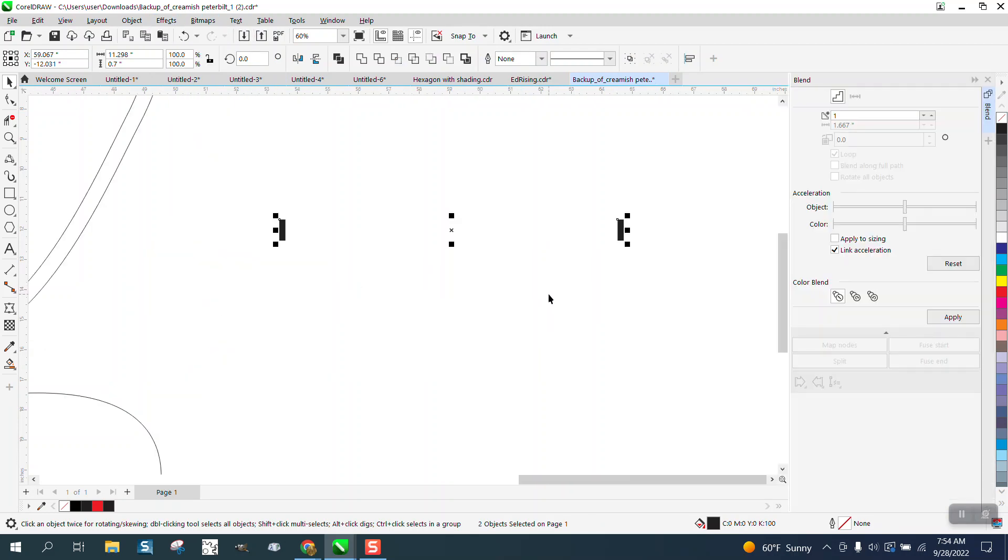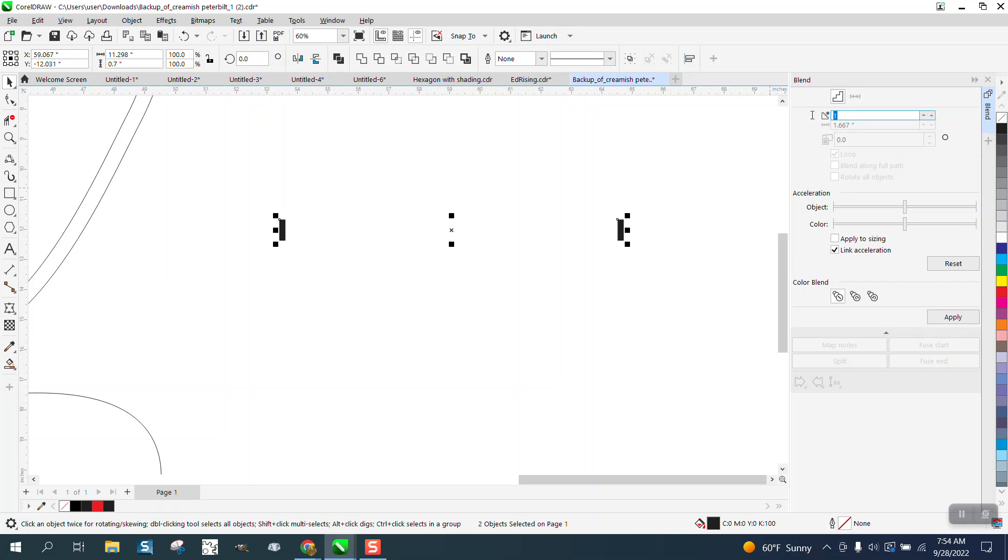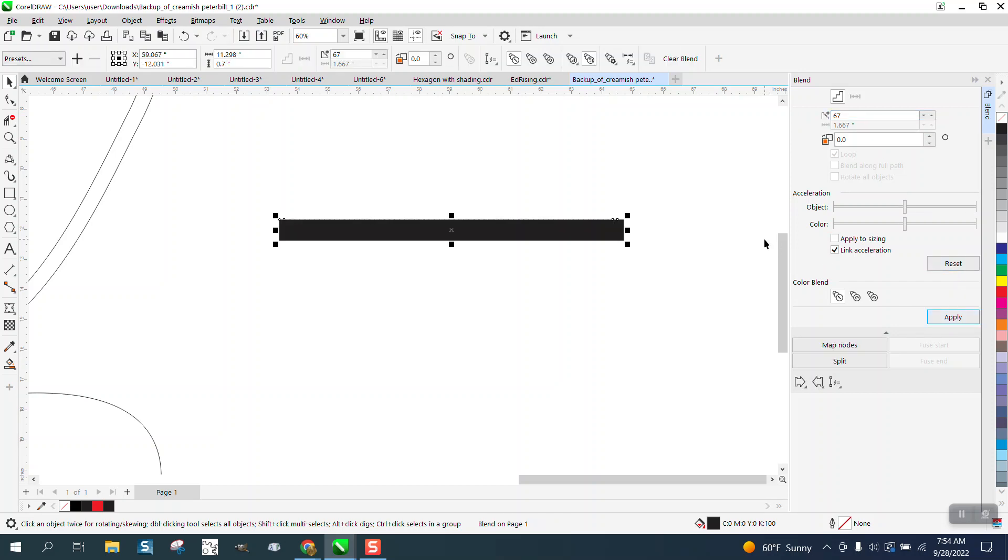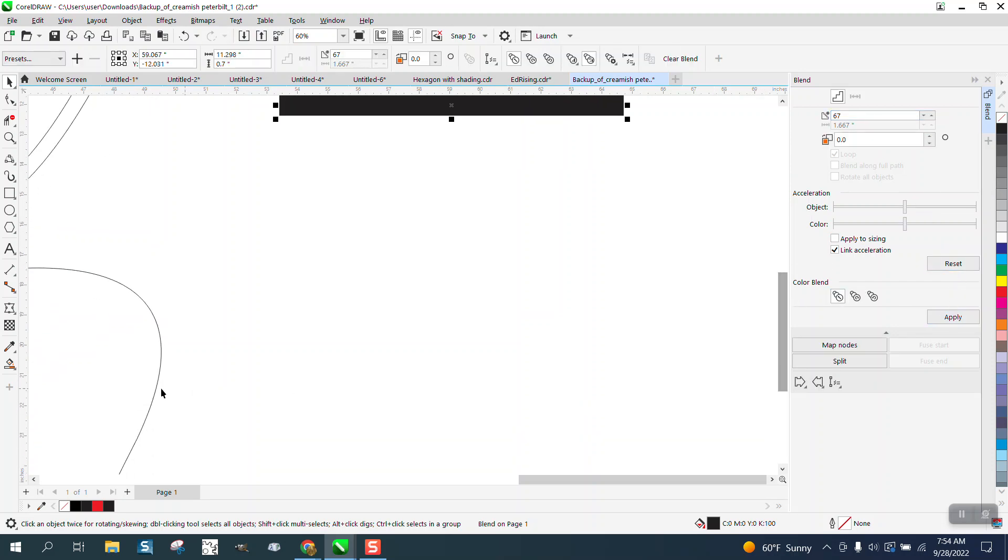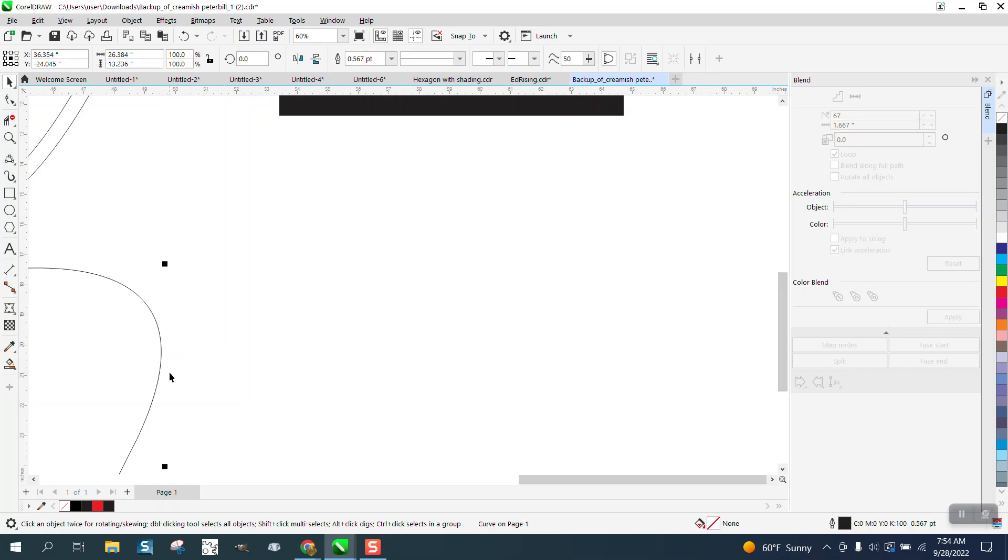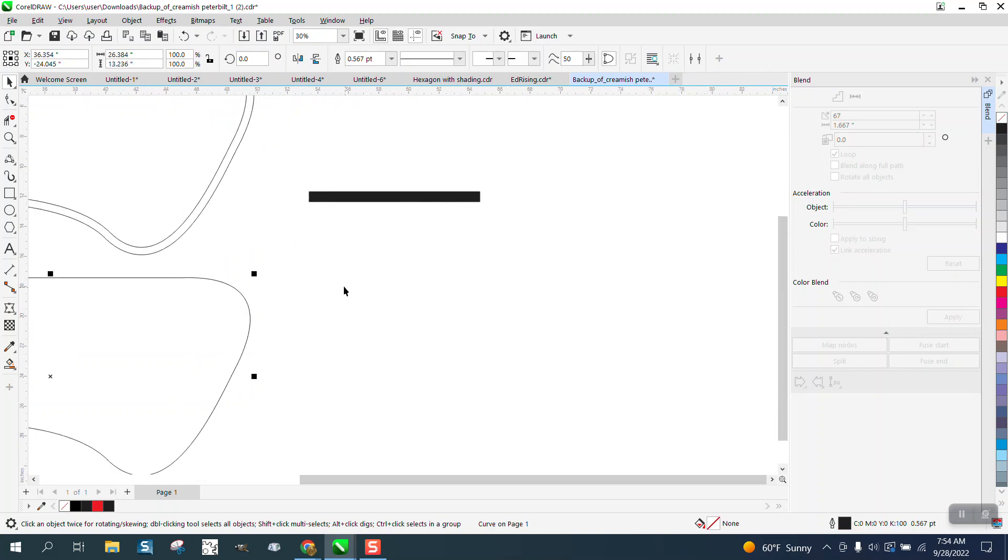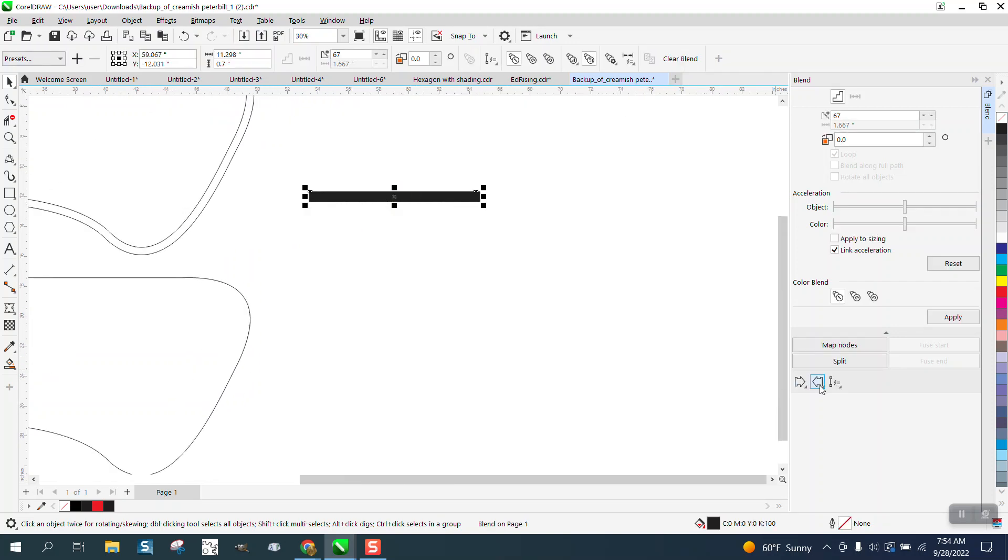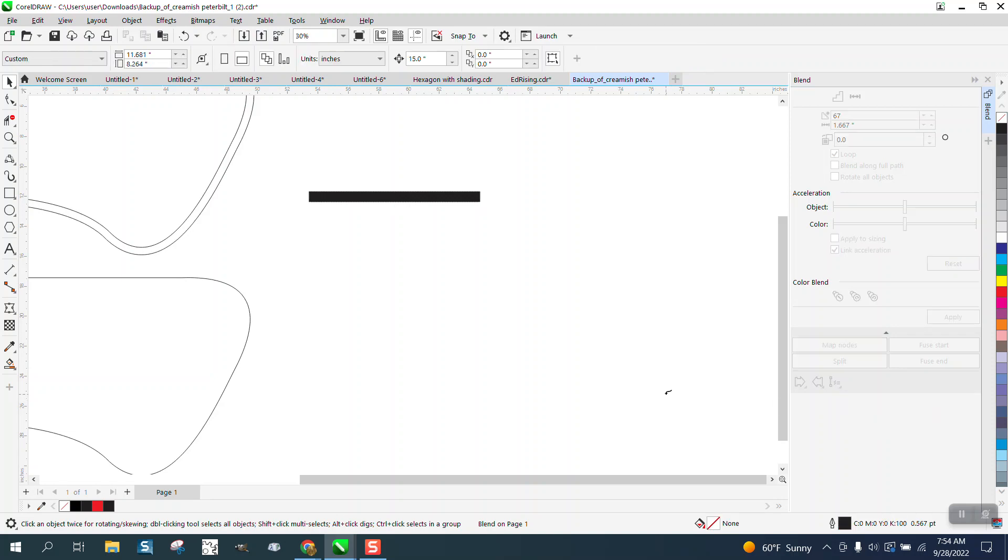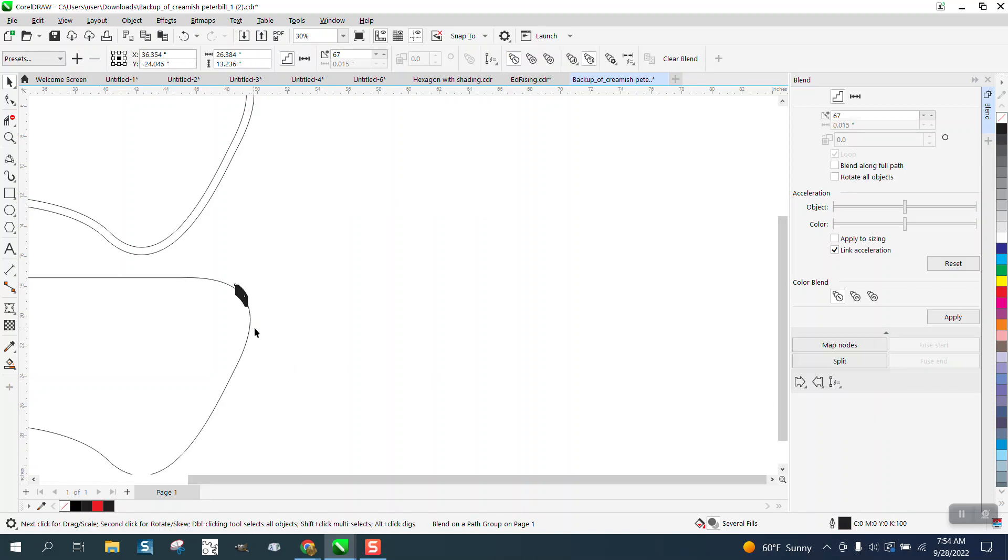Let's say we want one every inch and we have 67 inches, so I'm going to just write in 67 and hit Apply. Then instead of using the track itself, I'm going to use this track right here, the inside one: new path, put on the path, blend along full path, and rotate all objects.